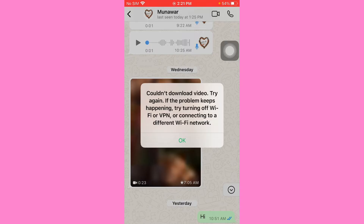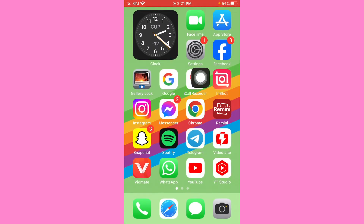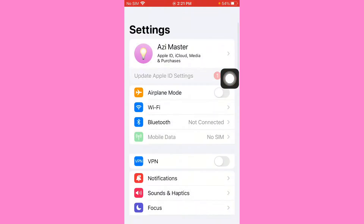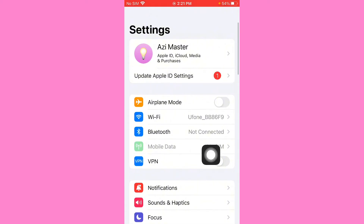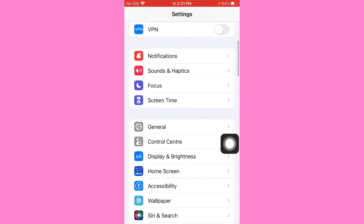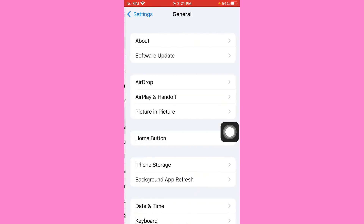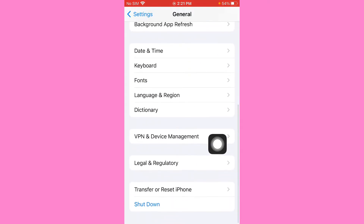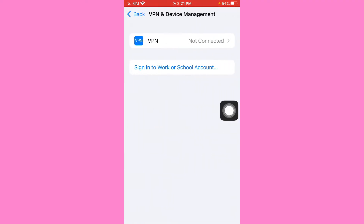First of all, go back and open the mobile settings. Check your internet connection — make sure your Wi-Fi or mobile data is working properly. Scroll down, tap on General, and then scroll down and click on VPN and Device Management.